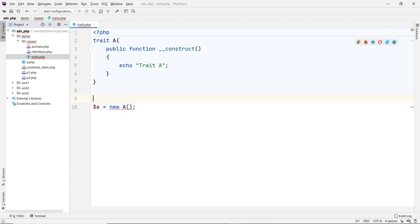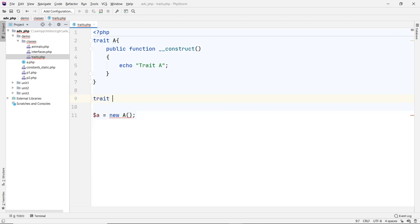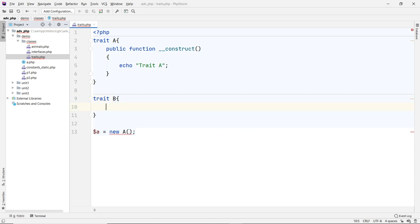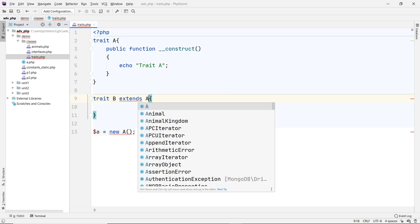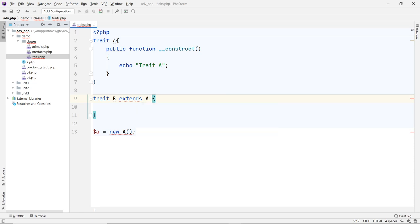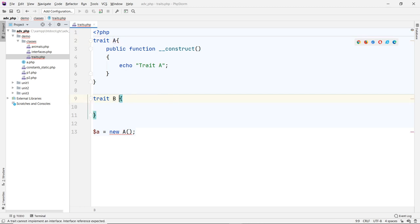Now let's say I have another one here called trait B. And because trait can use other traits, you can't really say extends. You cannot use the word extends or implements. These are some special keywords only apply to class and interfaces. So if you want to include a trait A in here, you must use the keyword use inside the class space. So here use A, like that.